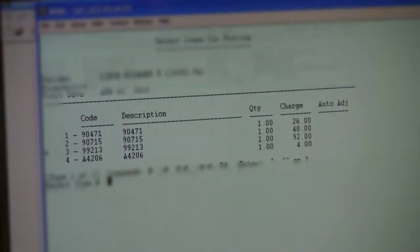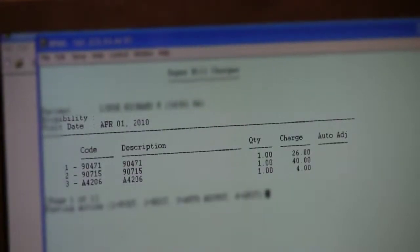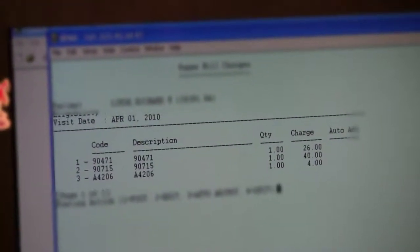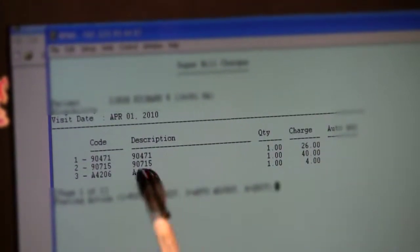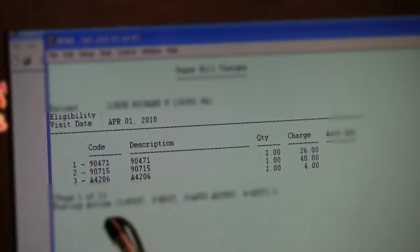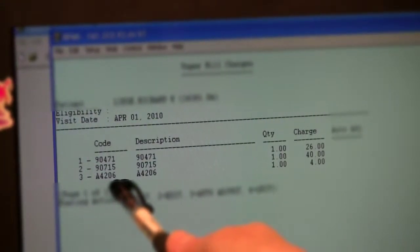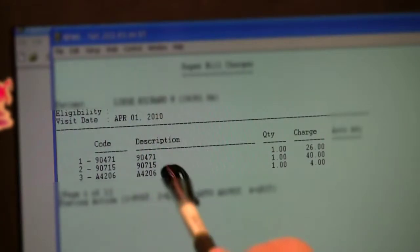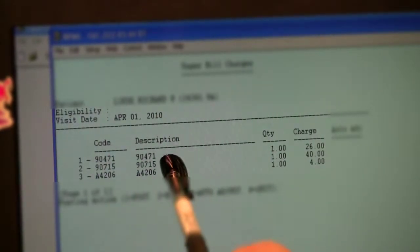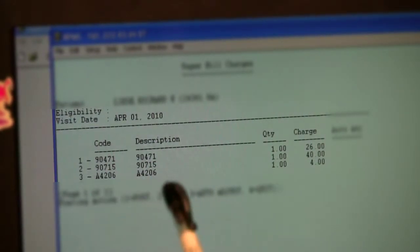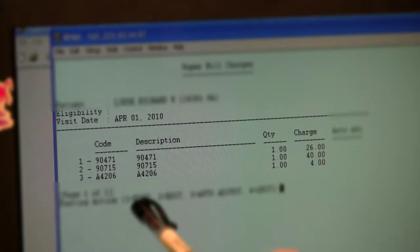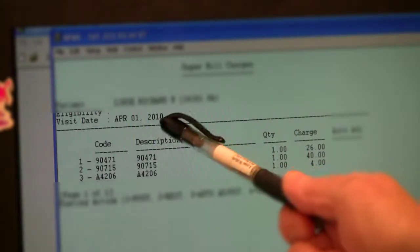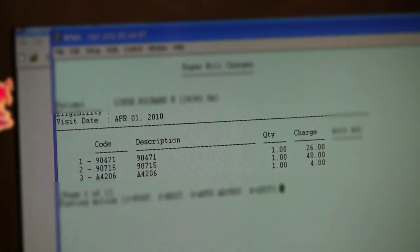And then there are cases in which charges have been unbundled. Lisa explains that this is not okay. See, like on this, this is a diphtheria tetanus shot. First, I picked the office visit. Well, this is an administrative code to give that shot. And then also they're putting in the syringe. Well, that's called unbundling. You can't unbundle like that for insurances.